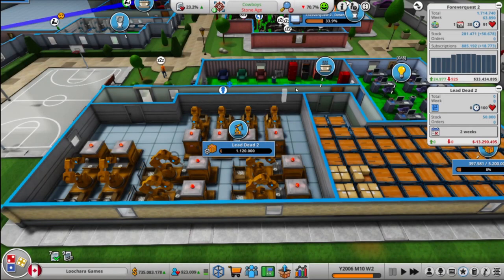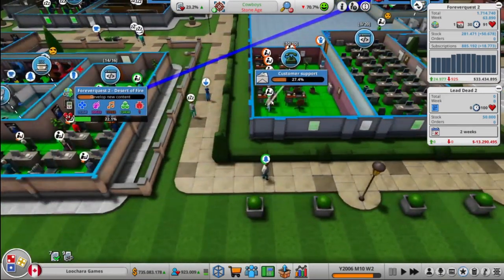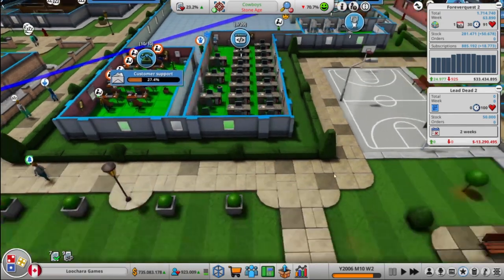Hello everyone, my name is Willchara and this is Mad Games Tycoon 2. We just released Lead Dead 2.